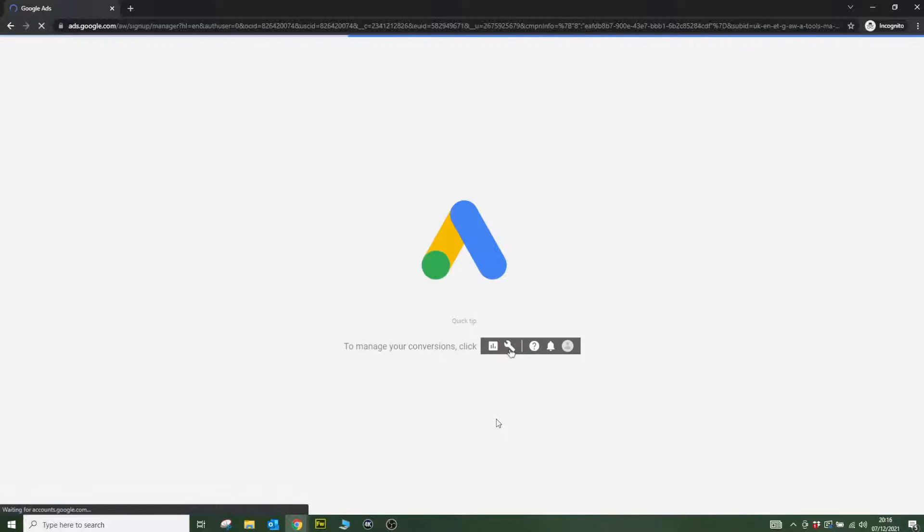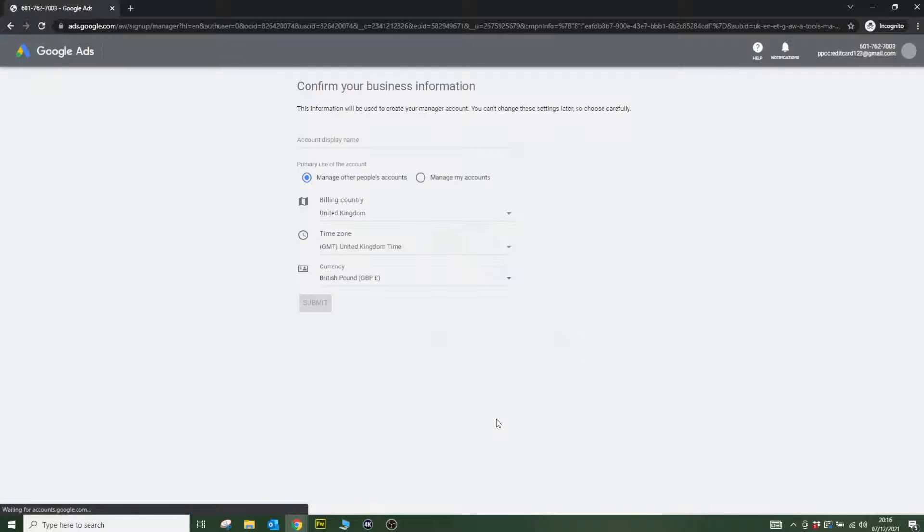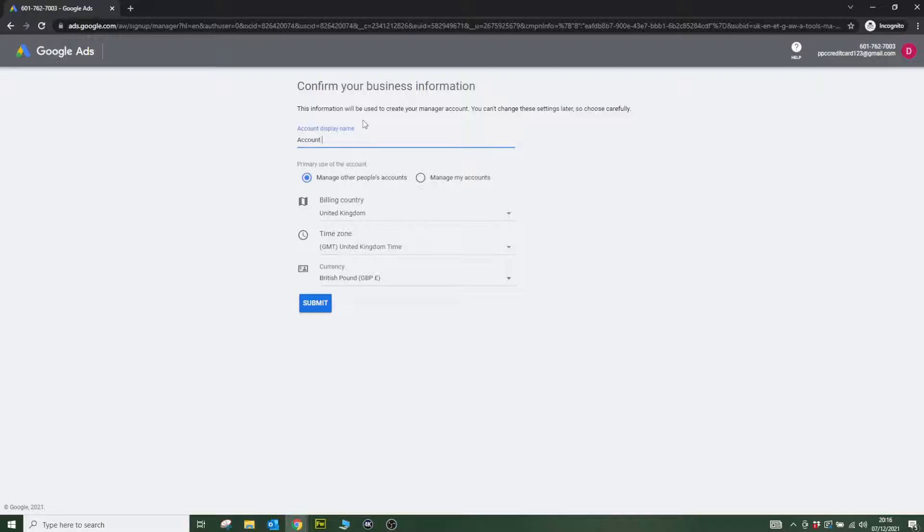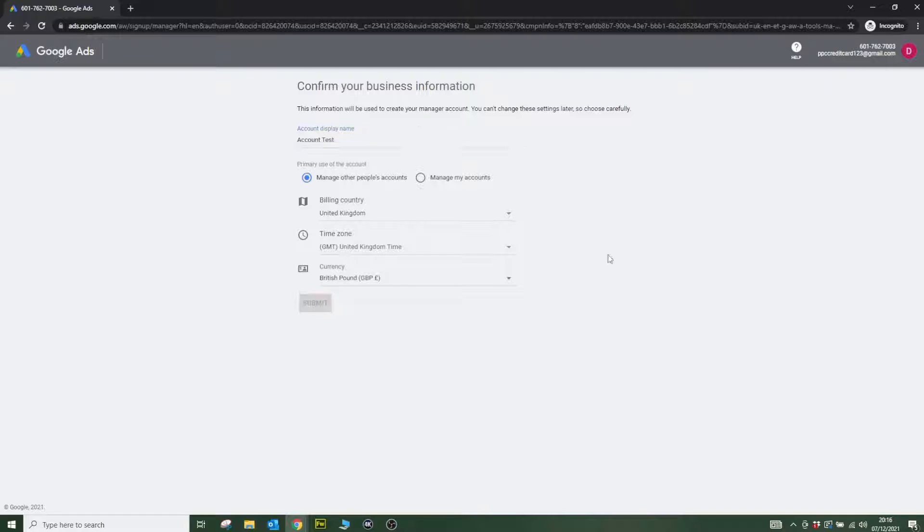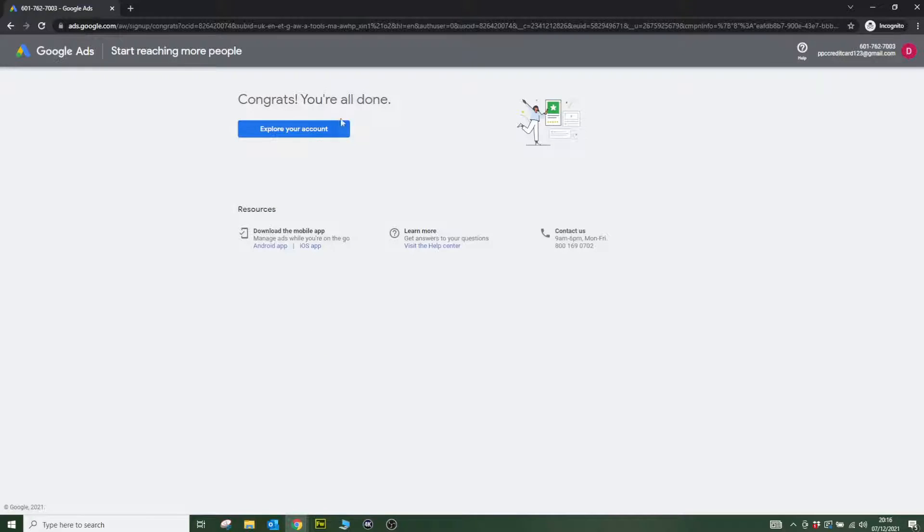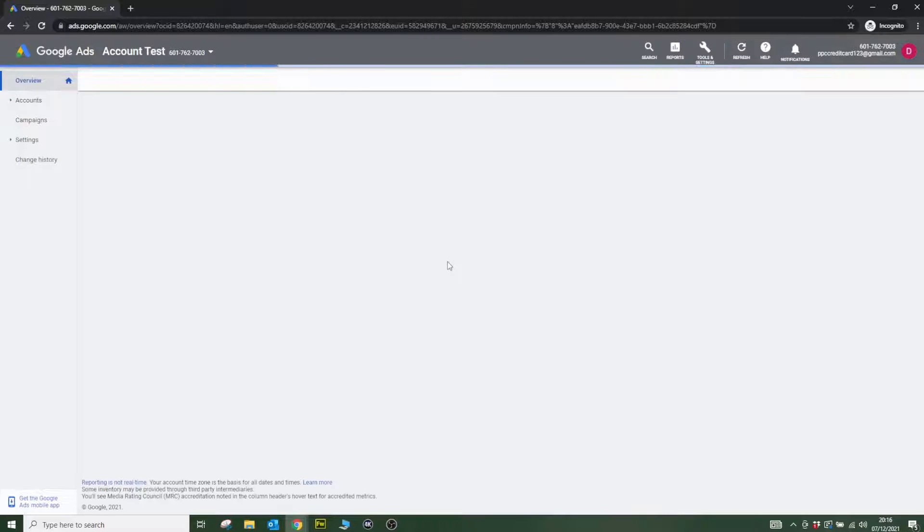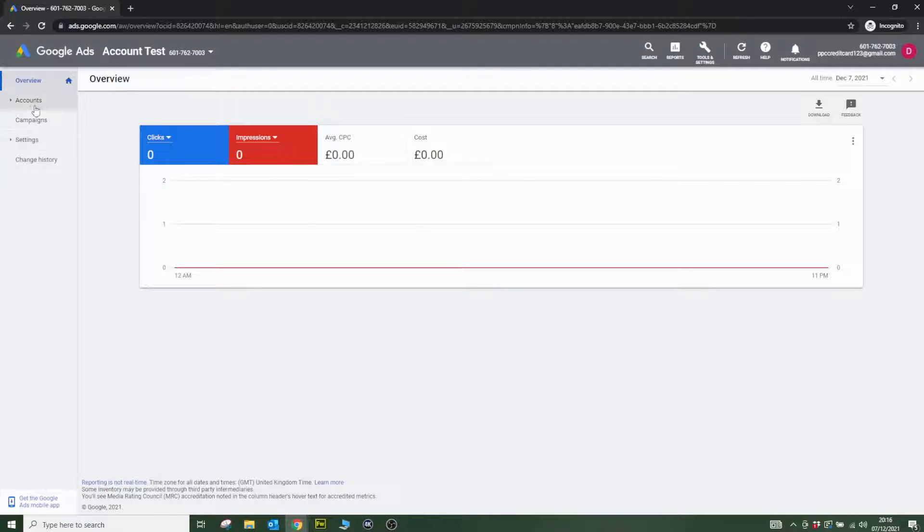Here I am in Google Ads and my account is loading. It's asking me to confirm my billing country, time zone, and currency. I'm going to go to account test. Here we go. Explore my account. And here I am—I am now in Google Ads in an account I've created without a credit card.